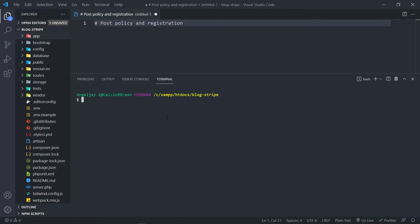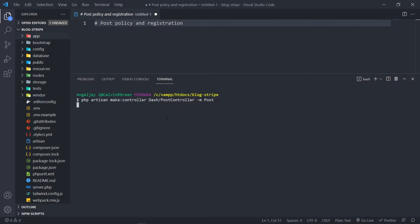So let's open our terminal. So PHP — let's say we've got to create a resource controller. So the first one: PHP Artisan Make a controller. Let's go to the dash, make a folder called dash, and then add post controller in there. Now if we add a dash M flag with a post model like this, what will happen is it will create a resource controller with all the RESTful methods inside our controller. All right, so let's press enter.